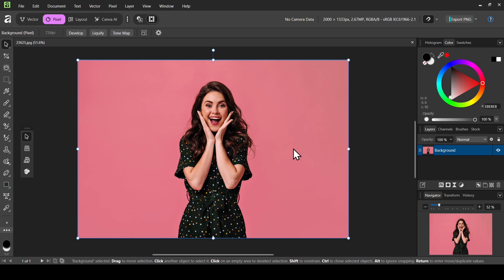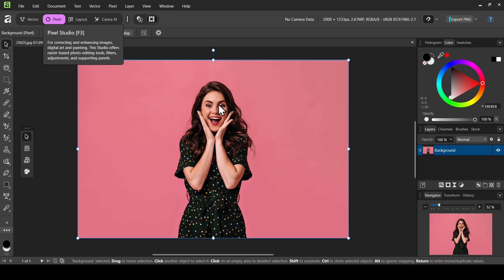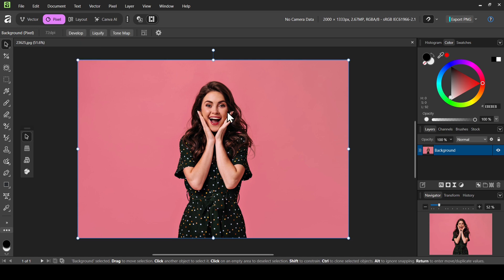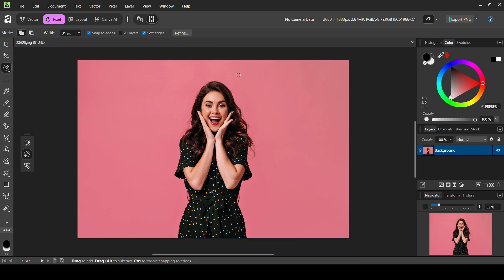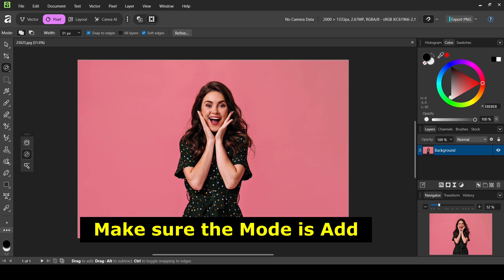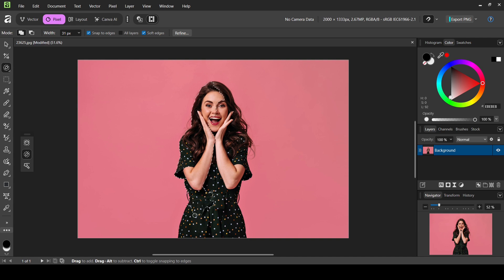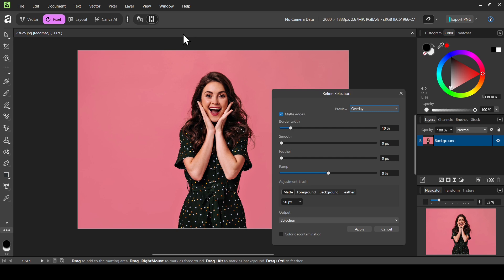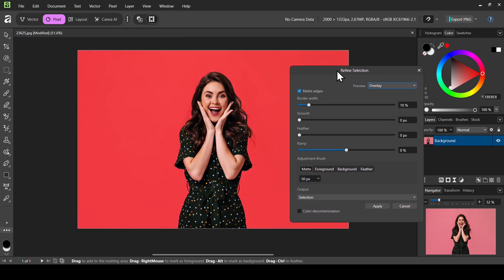This is the image I'm going to use. Now I'm in Pixel Studio. The first thing we need to do is remove the background from our layer, so left click here, select the selection brush tool, and now I'm just going to paint over the areas I want to keep to create a selection. I'm going to paint the woman — here it is.